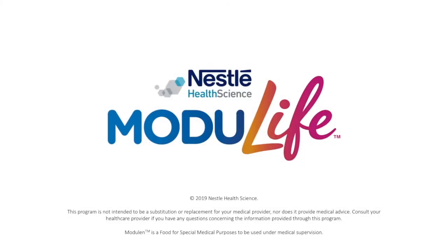Thank you for learning about Modulife. If you have any questions, please don't hesitate to message our team through the Messenger or send an email to support at mymodulife.com.